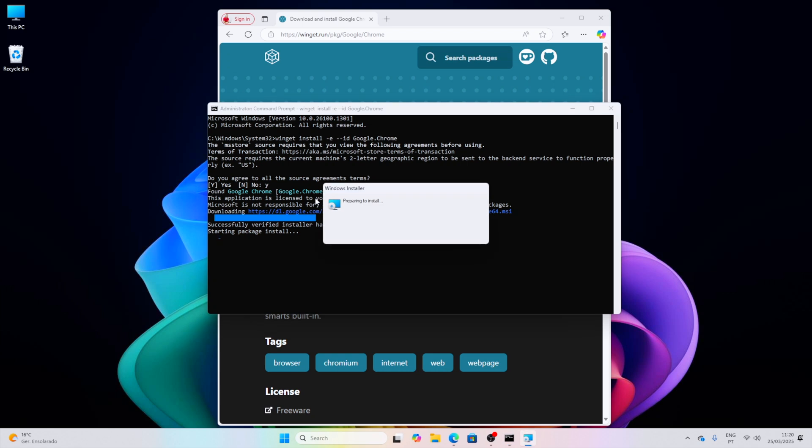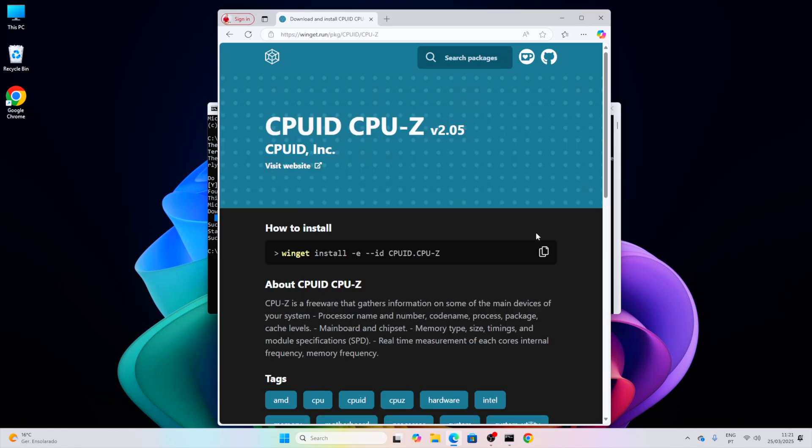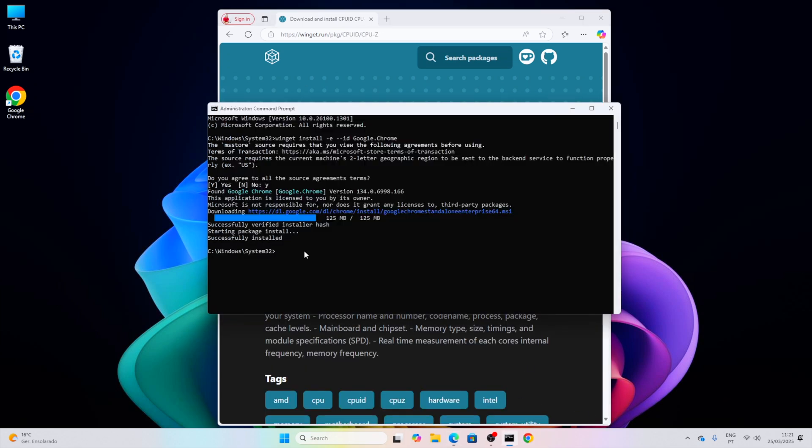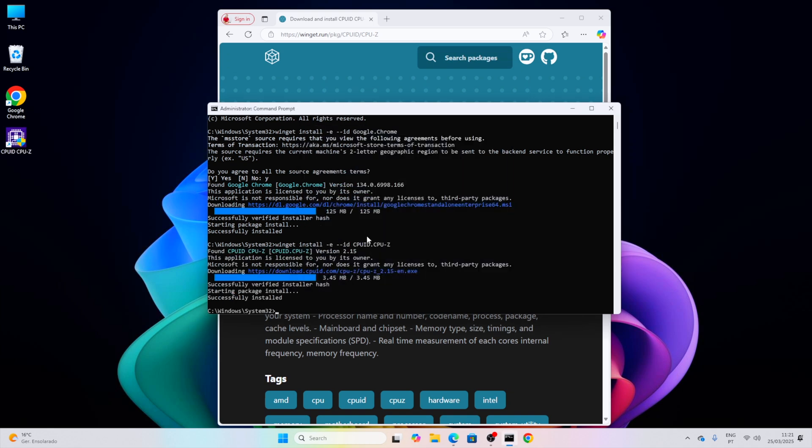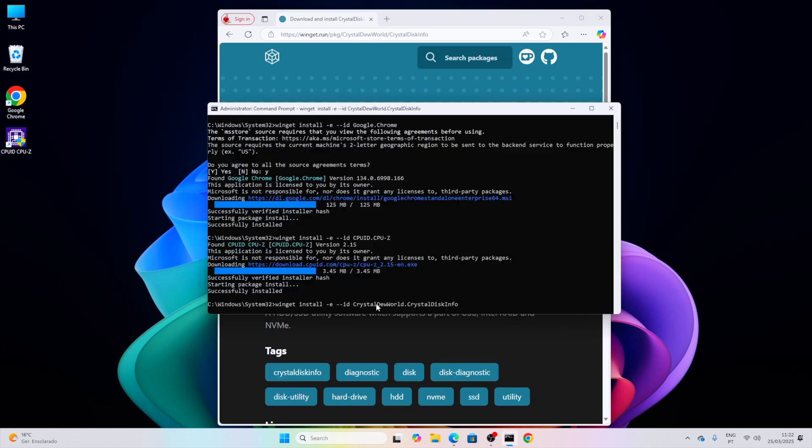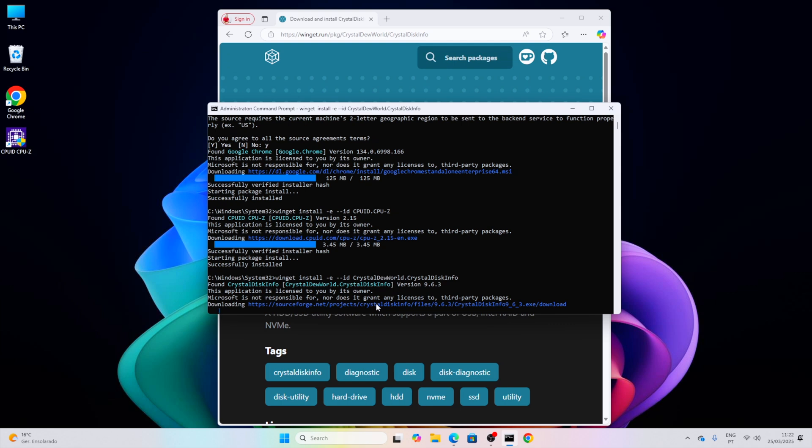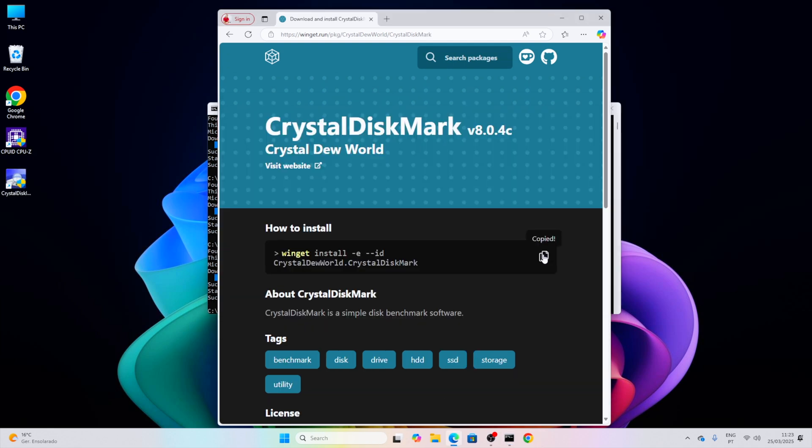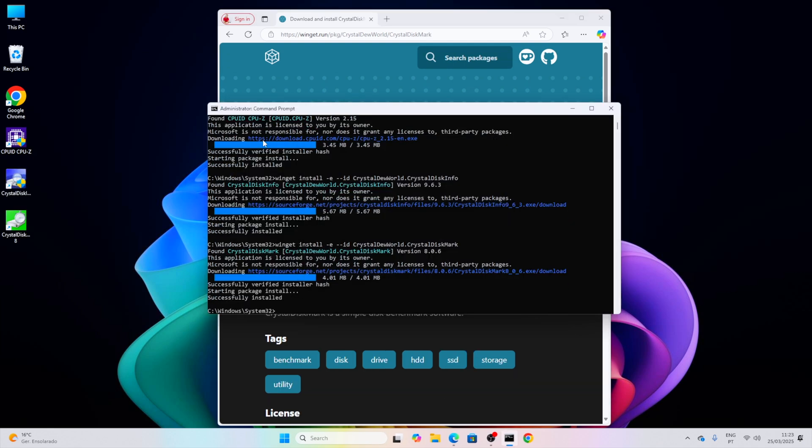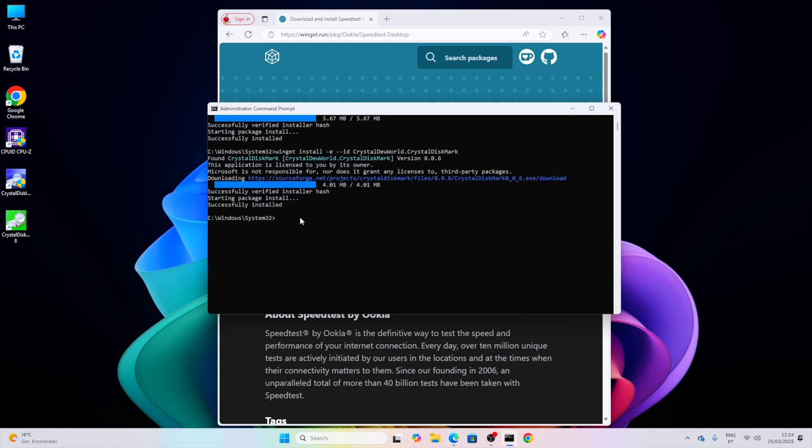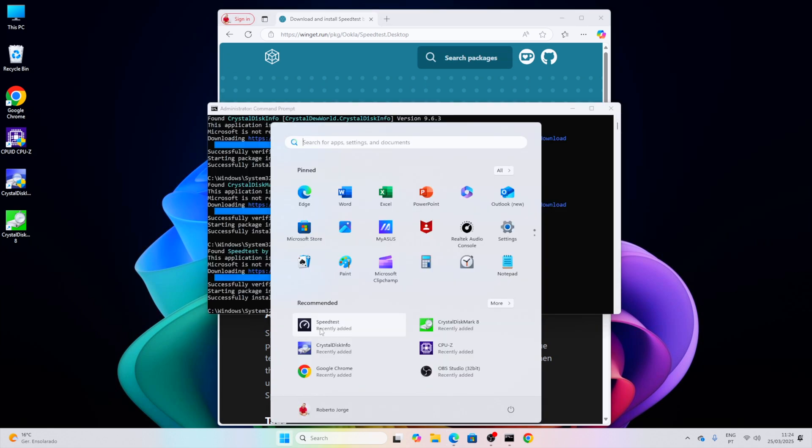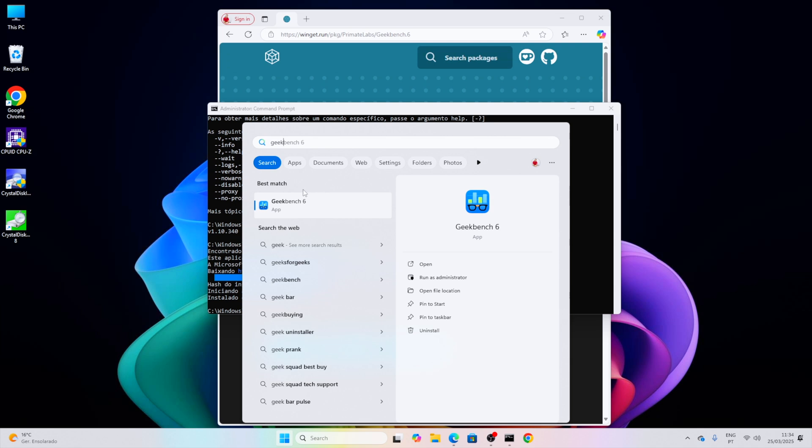While we are on winget.run, let's install besides Google Chrome a few more apps. Let's go for CPU-Z, for example, copy and paste, and then CrystalDiskInfo which is an app that I use regularly. Next, let's install CrystalDiskMark as well, Speedtest, and by the way Geekbench 6. Of course, these are some of the apps that I use a lot, but if you use any others, just feel free to search around and install it.